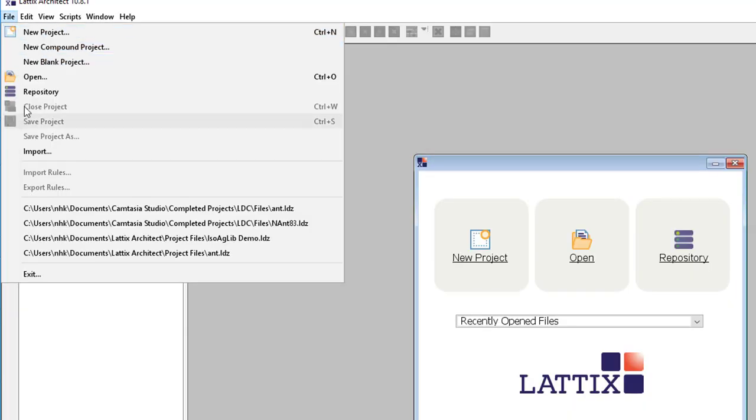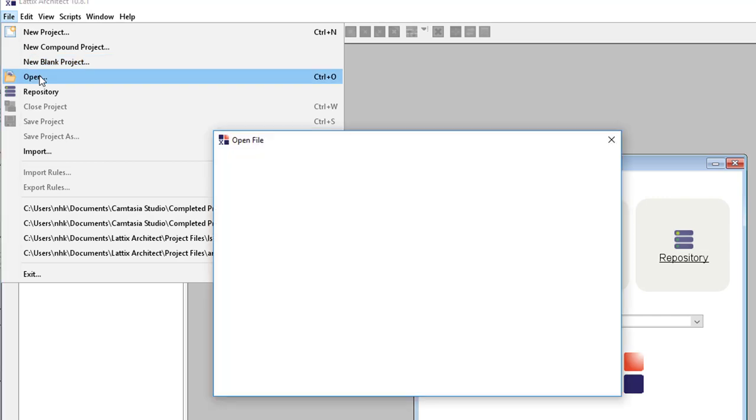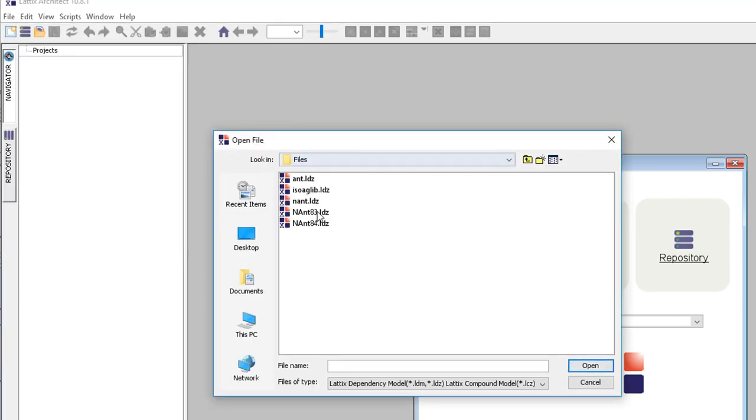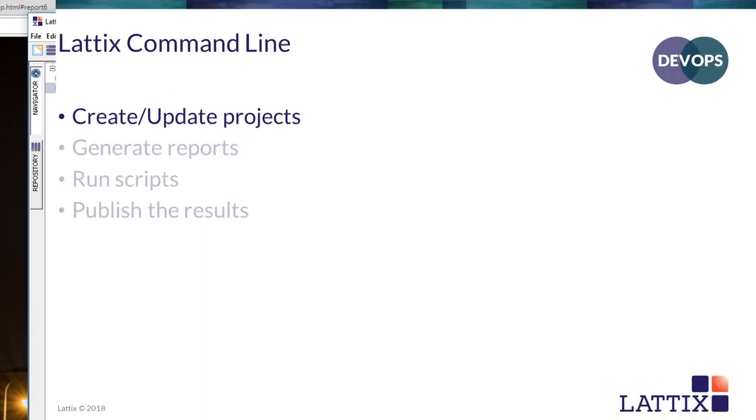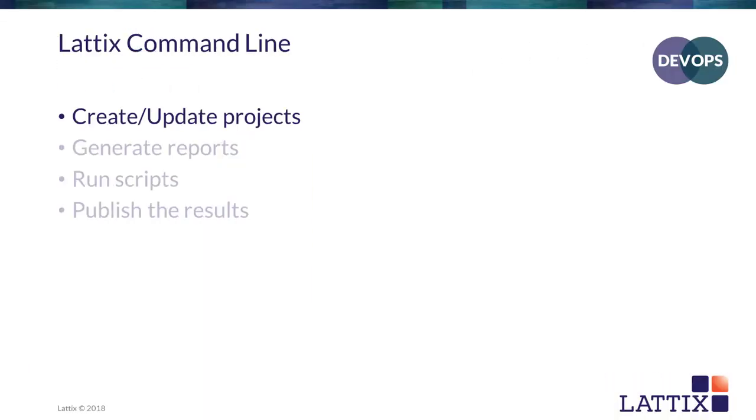And if we want, we can actually go ahead and load that project up. So if we say open, there it is. We've created that project and now that project exists. So this is the end of using the command line to create and update projects.